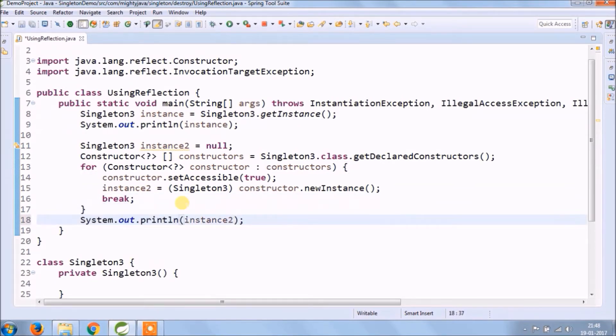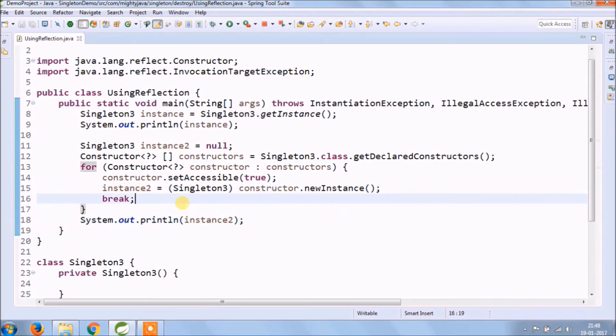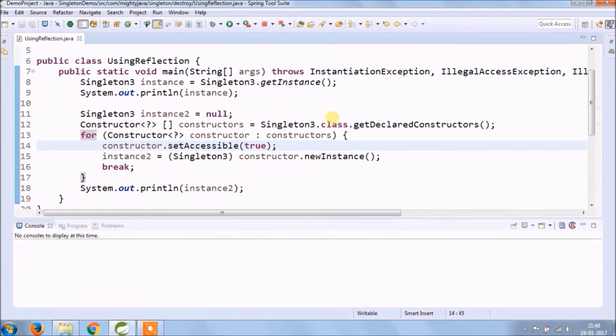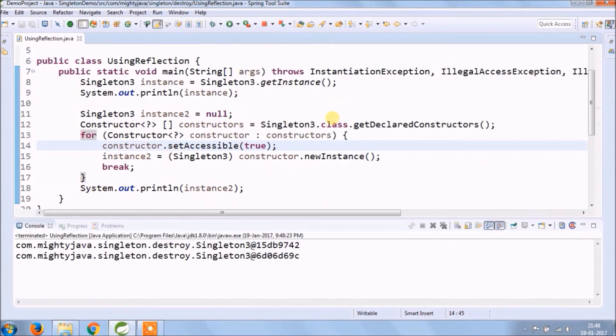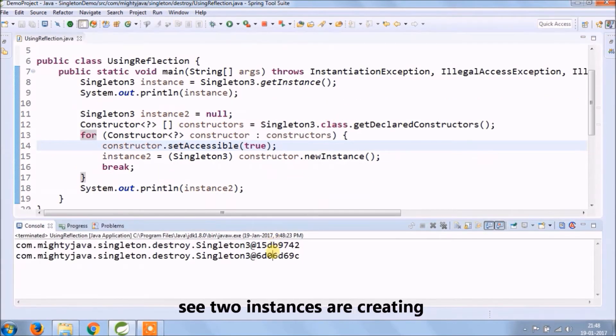As you can see, the code looks very simple. Let's run and see if two instances are creating or not — two instances are created.